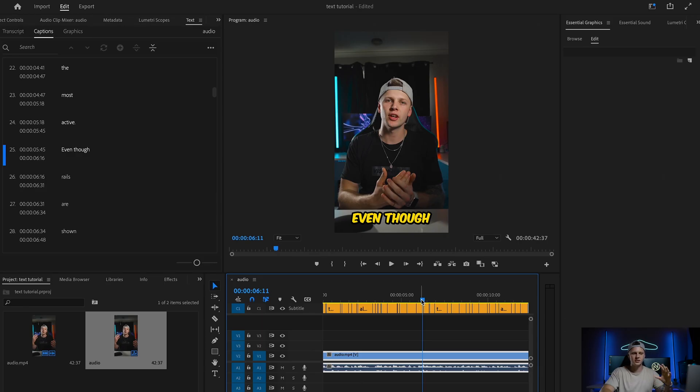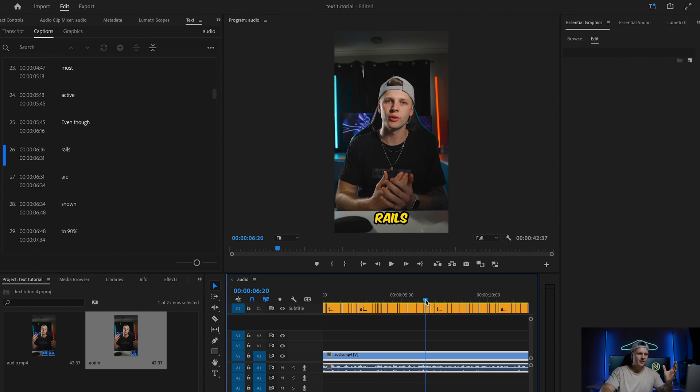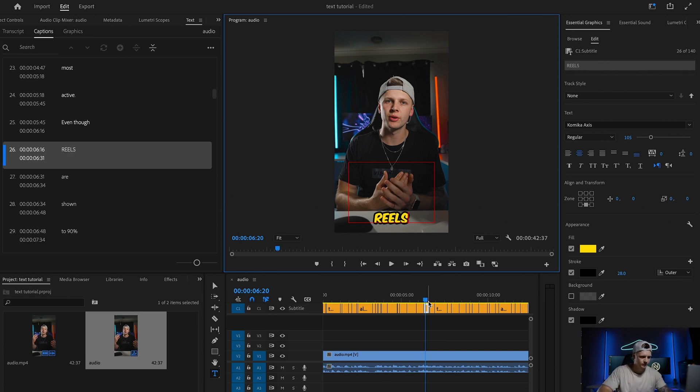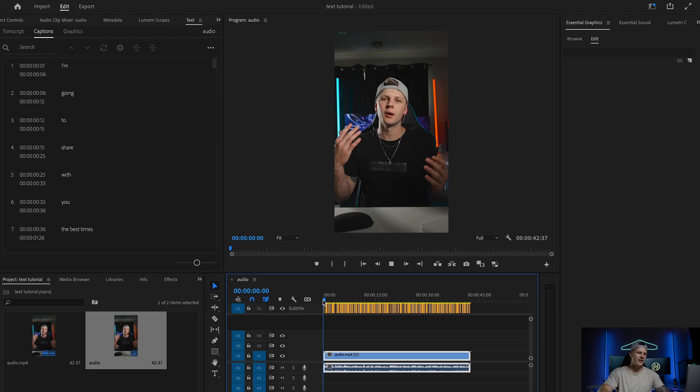At this stage, go through your clip and make sure every word is correct. Adobe Premiere does a really good job at transcribing, but sometimes there are a few mistakes you have to correct. For example, I clearly say 'reels' but it says 'rails.' To fix this, just double-click where it says the wrong word and type in what you actually said. Go through your entire clip, make sure everything is correct, and now it should be looking good.